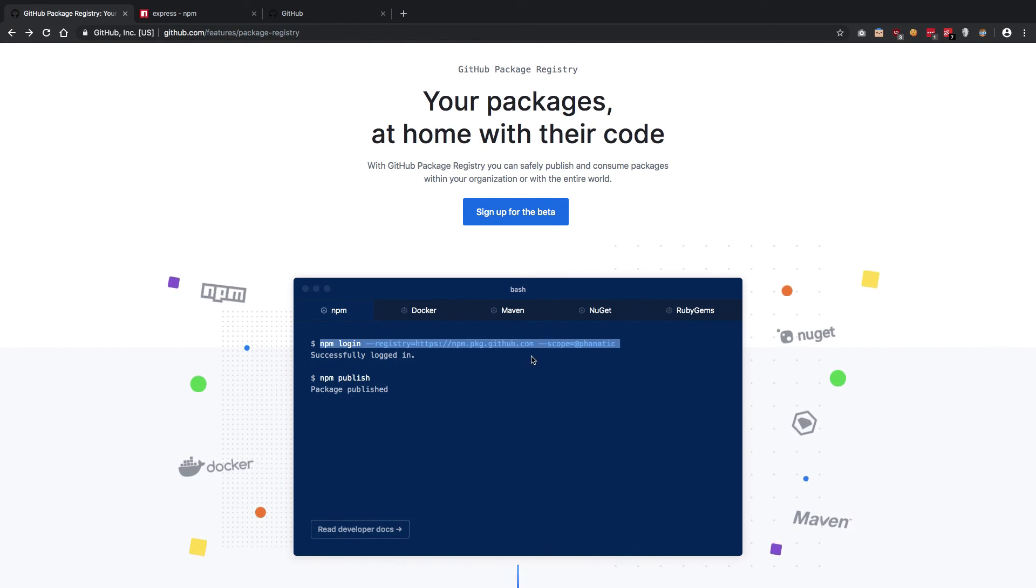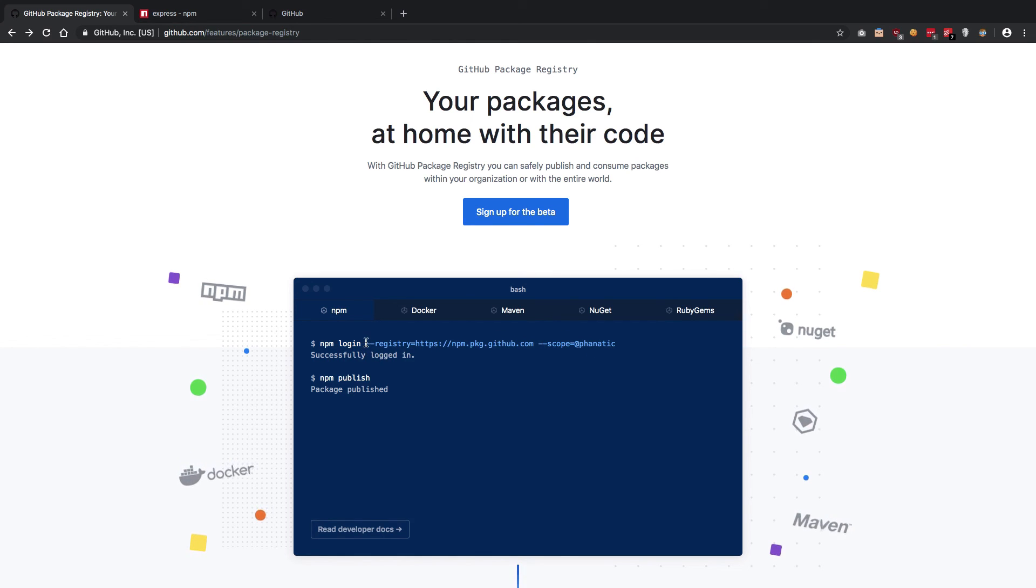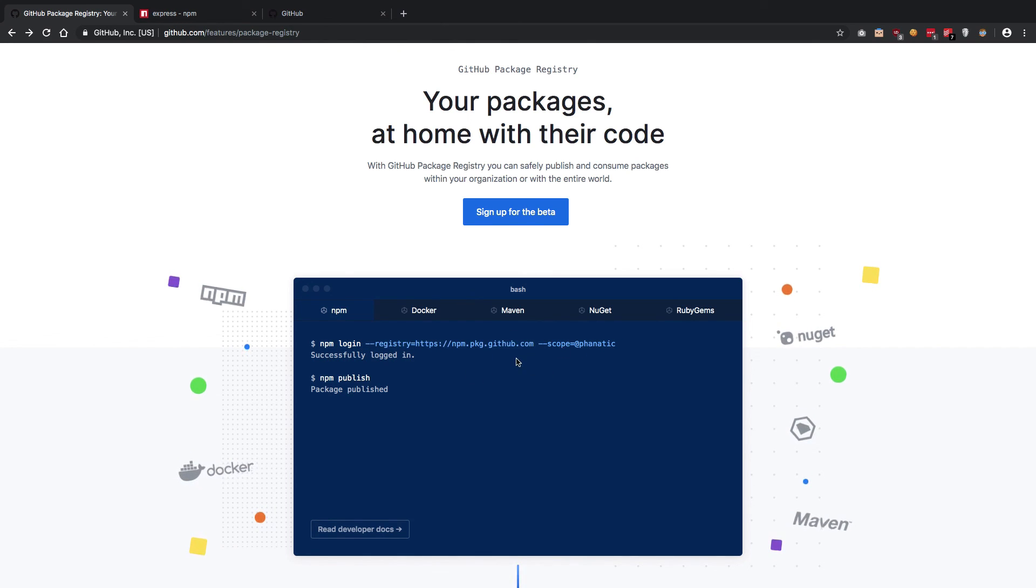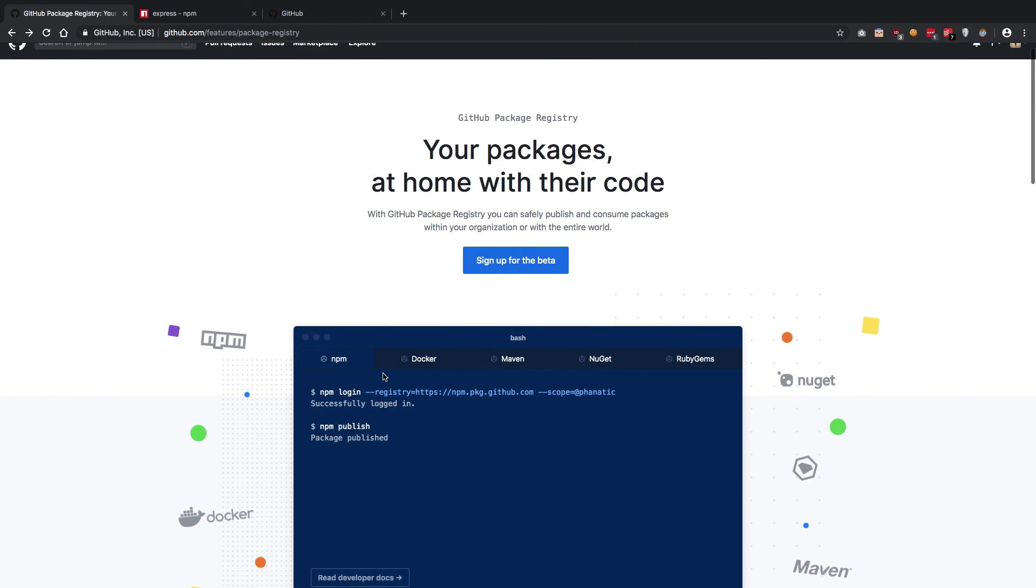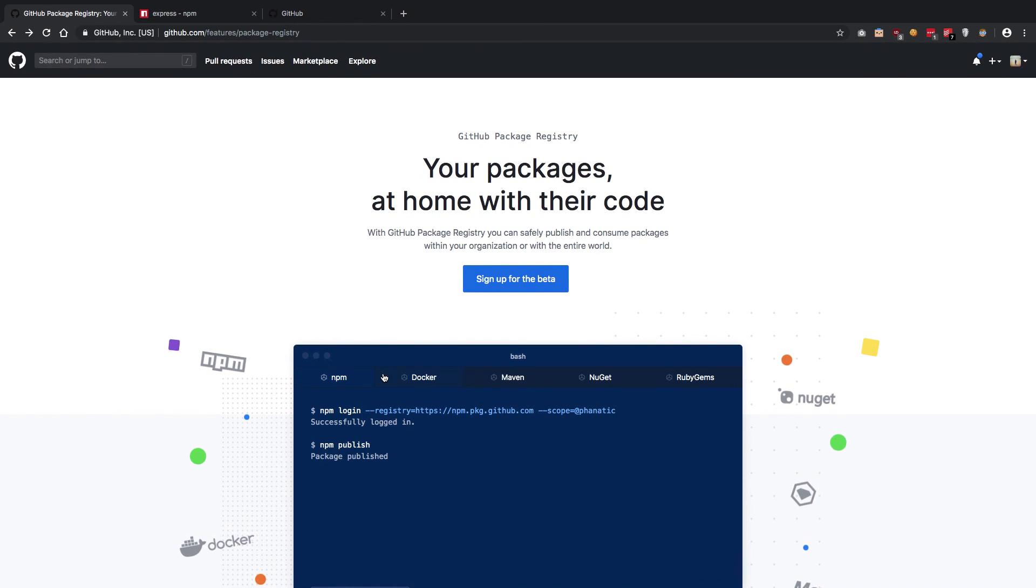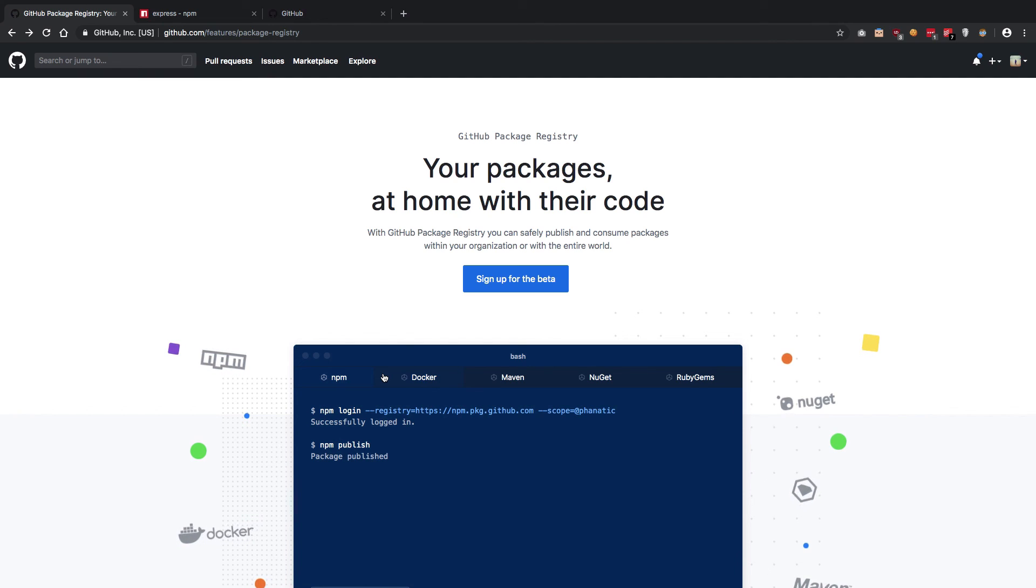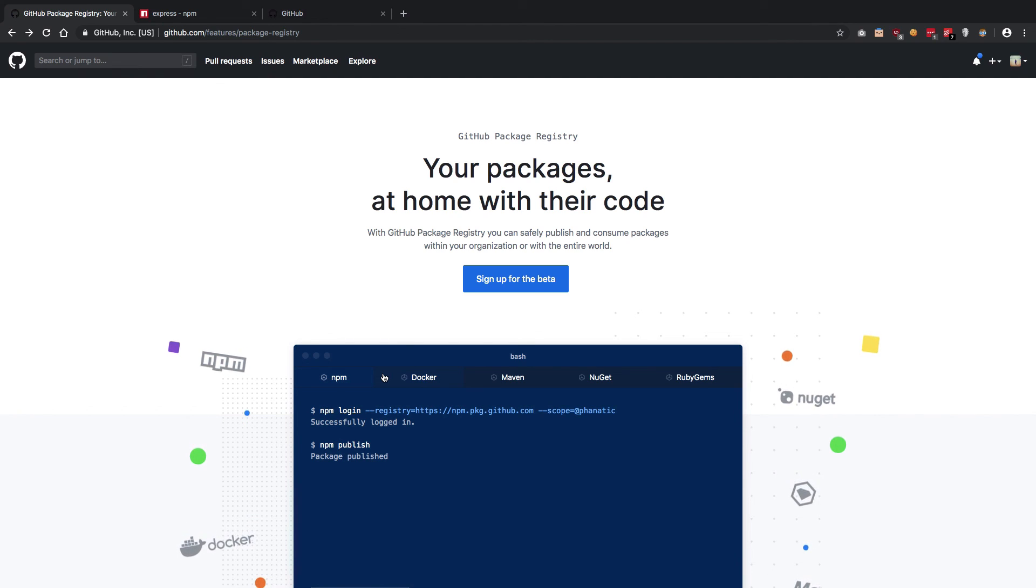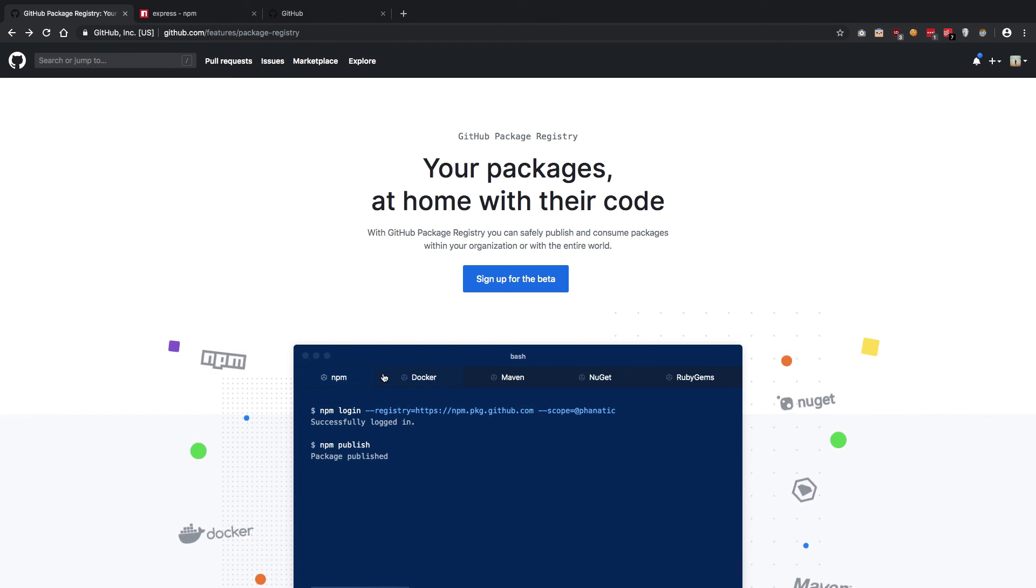We have npm, Docker, Maven, NuGet, and Ruby Gems as of now. You can also see how you have to exactly do it. You have to log in to registry and set it to GitHub registry, and pretty much after that you have to just do a bunch of other stuff to get your read or write access tokens and then you can start downloading the packages and stuff.